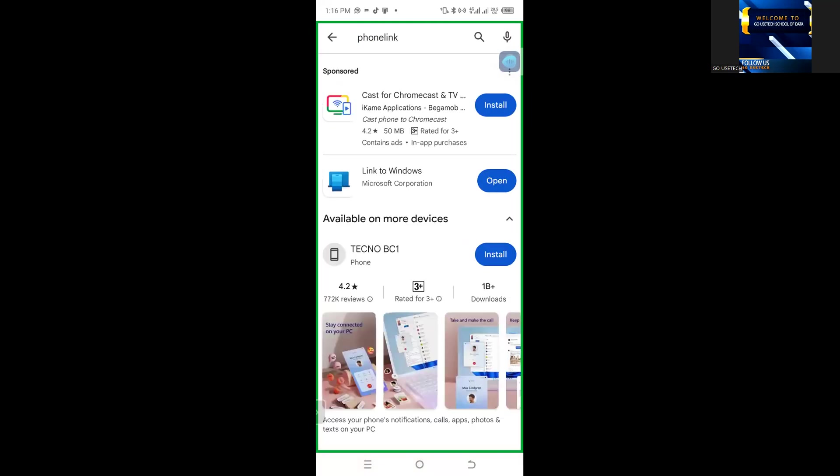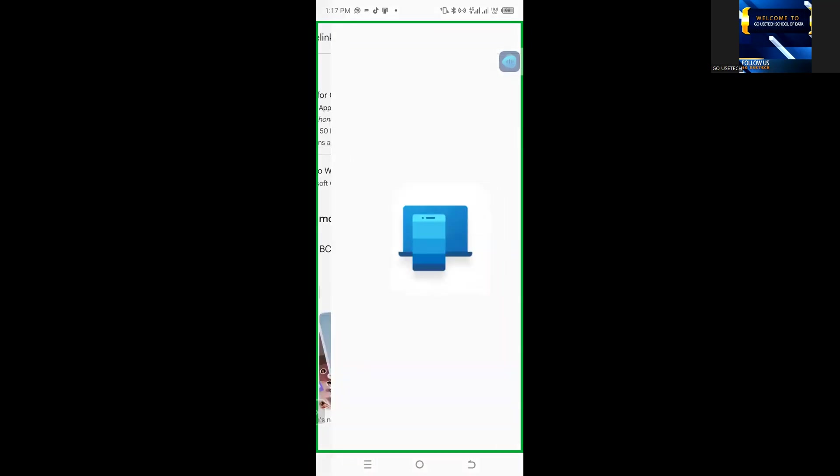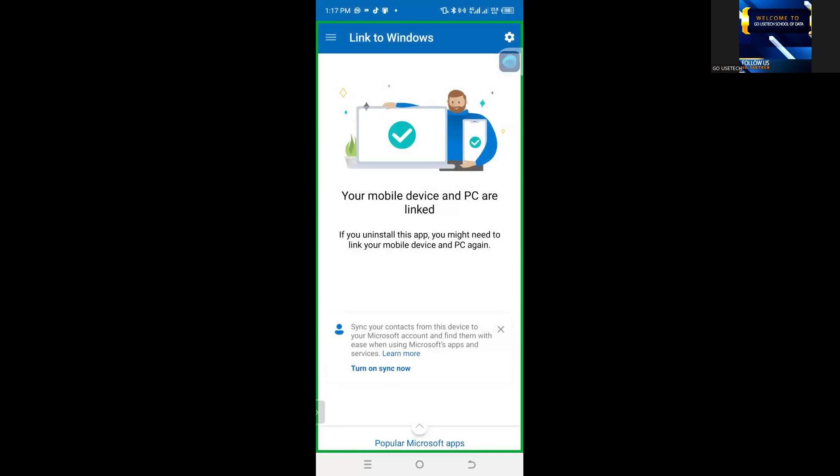So, phone link will just look like this, the second one, this one here. And, you can see, it's already in, so I just tap open. So, the moment I open on my phone, you can see that my phone is already linked to a computer.